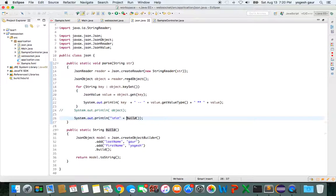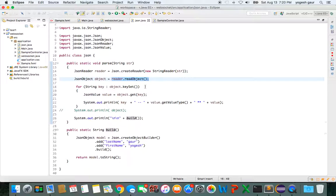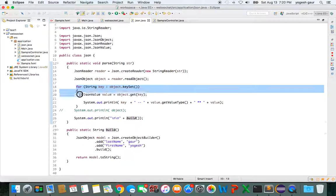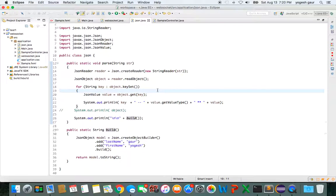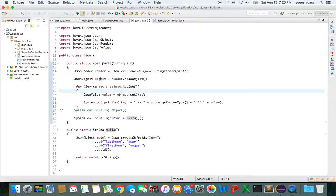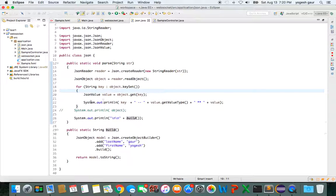This will create a reader. Once you have the reader, you can just read the object and create something called the JSON object. Then you can easily iterate over this object and all the key-value pairs. The way to do it is basically simple: the key is going to be JSONObject.keySet, and you can get the value like this: object.get(key).